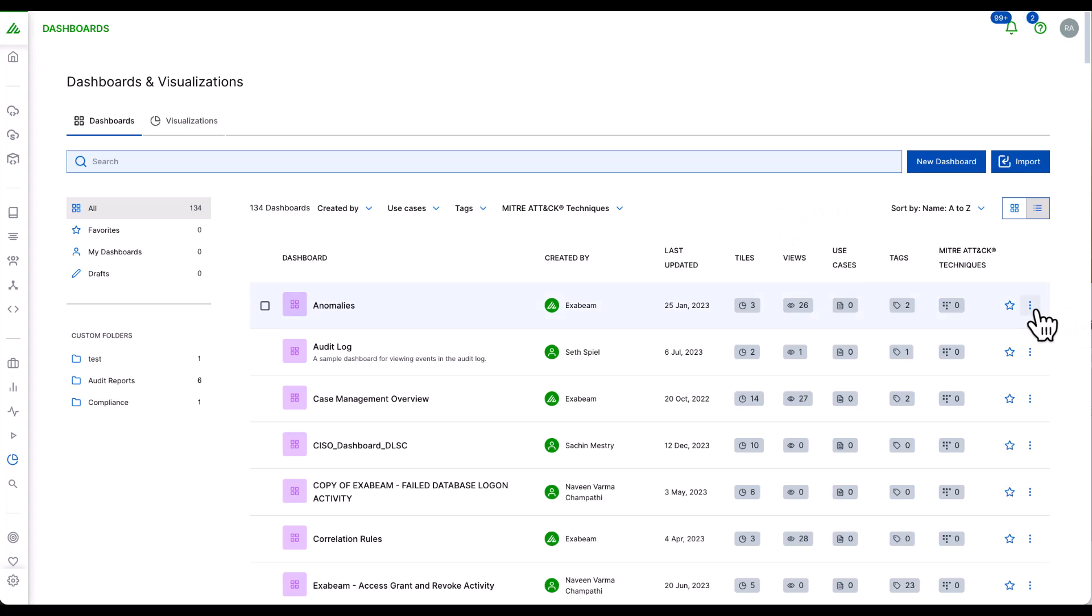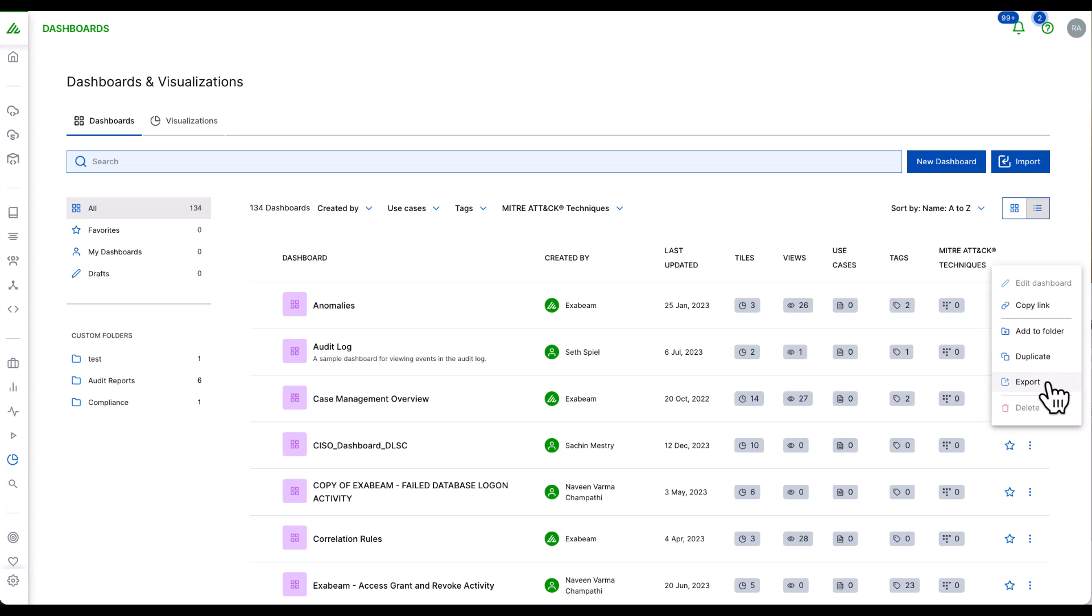The dashboard application includes prepackaged dashboards as well as the ability to customize and create your own based on your requirements using 14 different chart types. The dashboards help visualize activity, spot anomalies, and focus the analyst's attention immediately to key areas of interest.